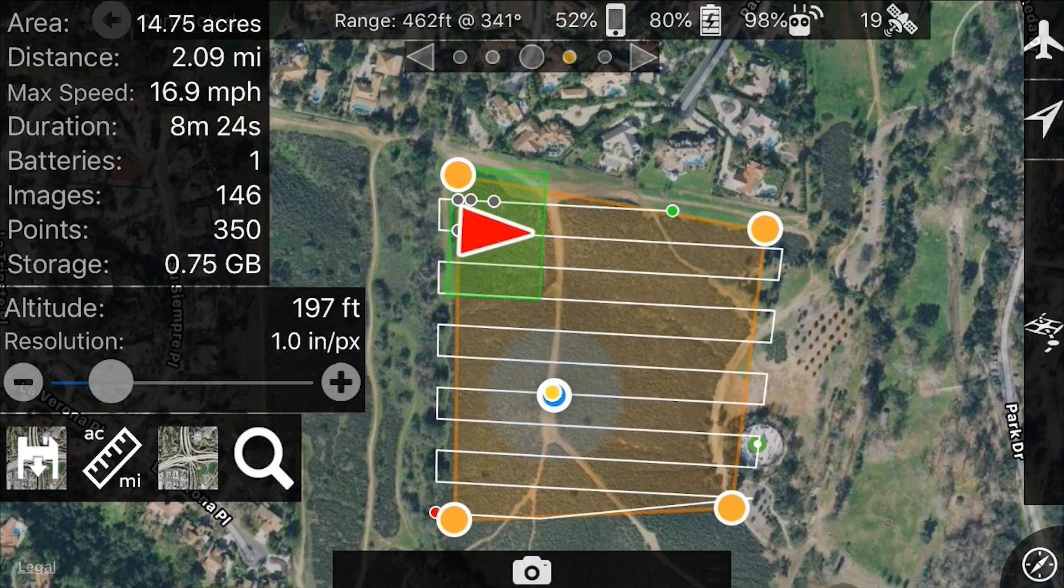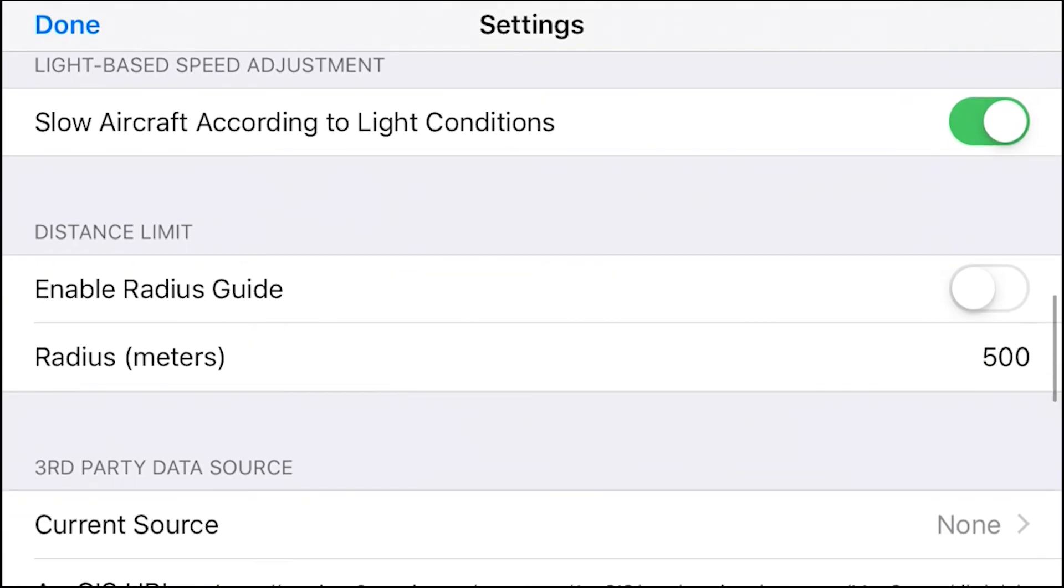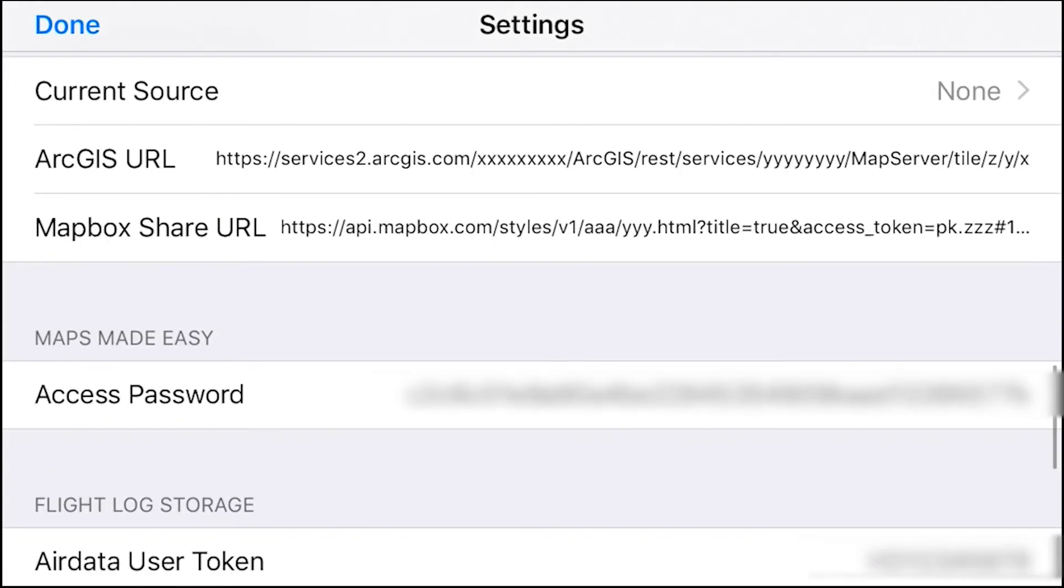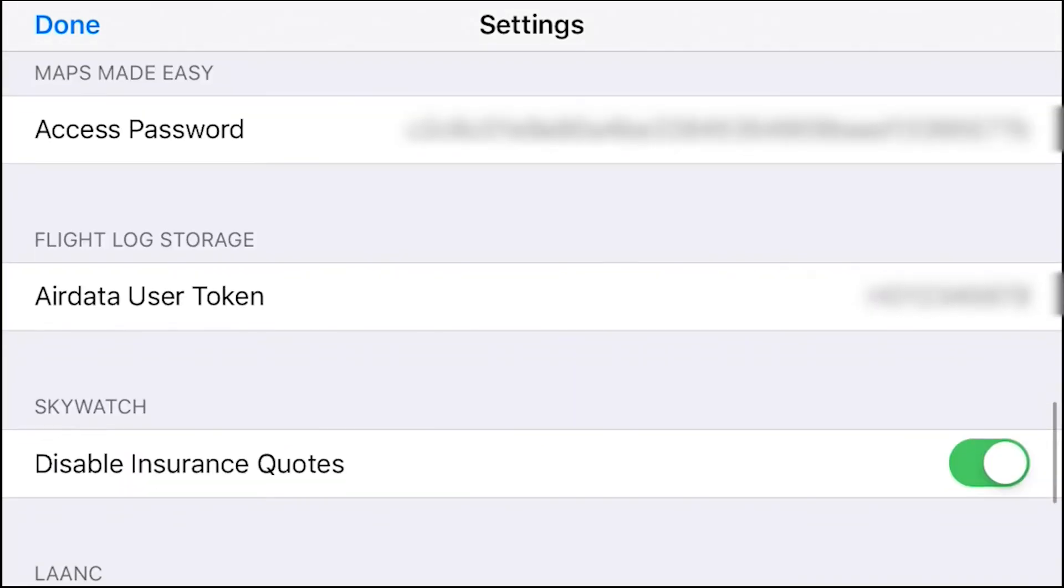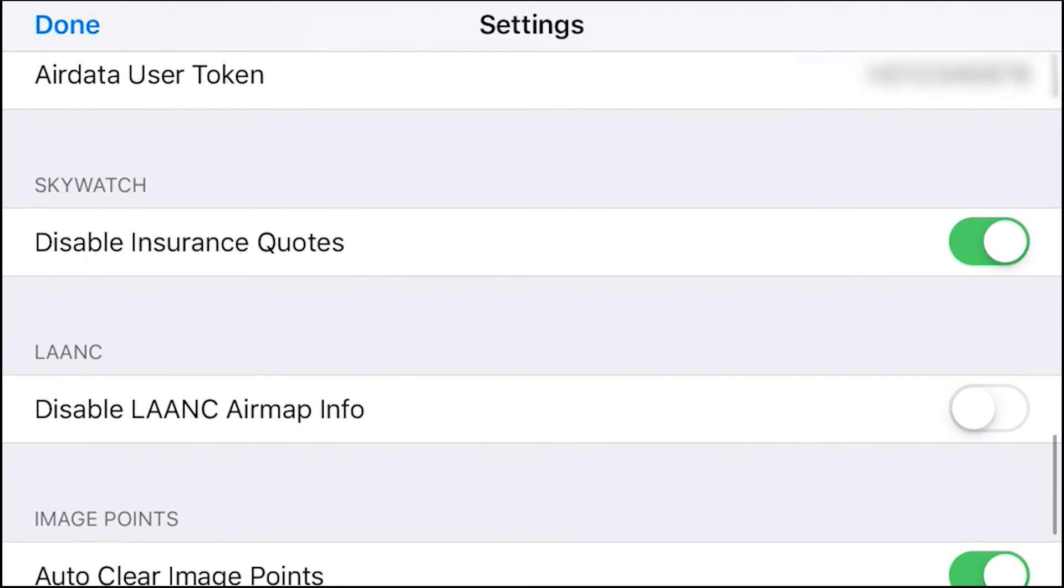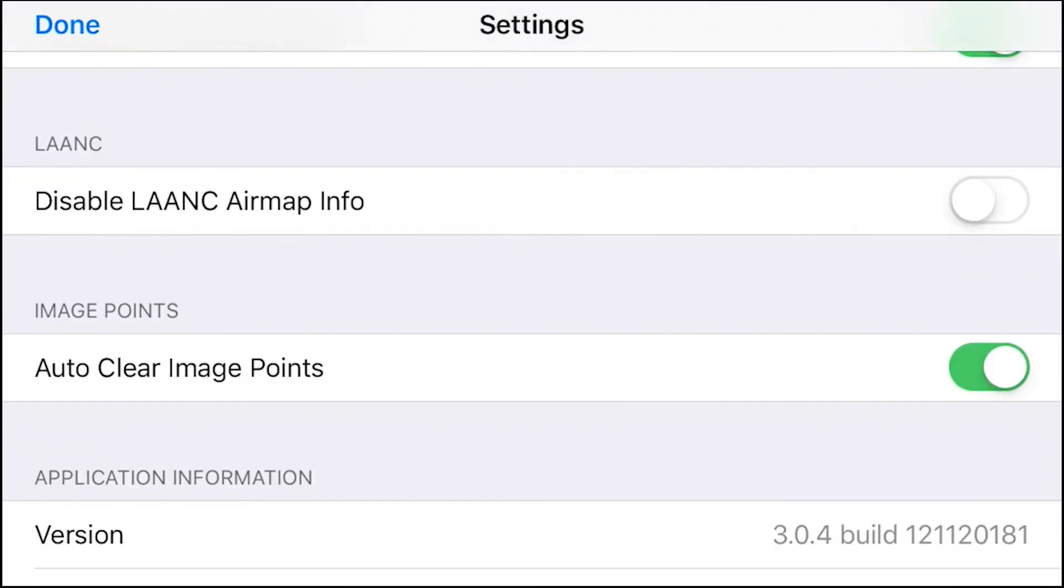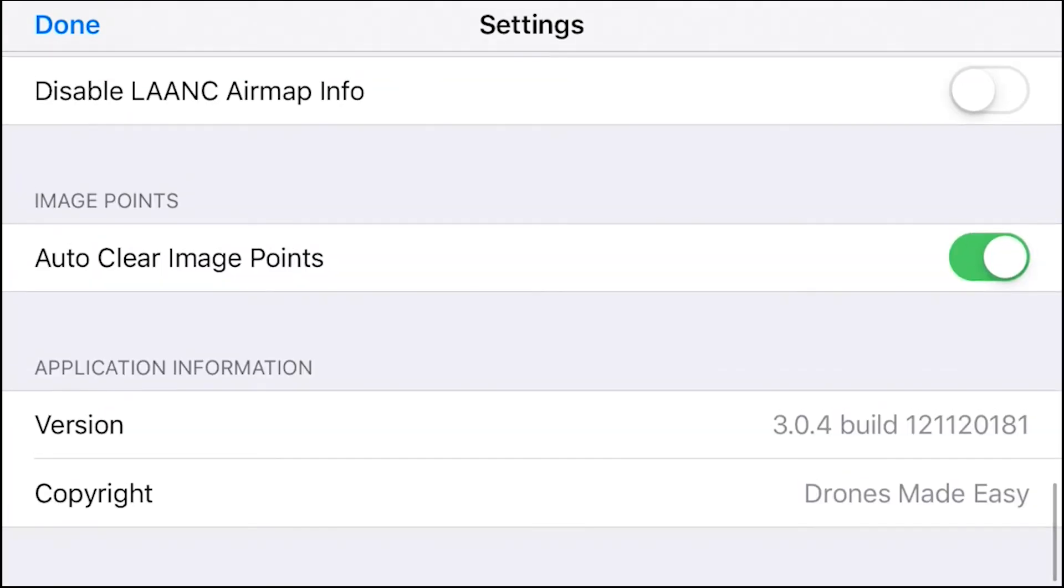Next, I'm going to be talking about access password. This is important if you download Map Pilot onto different devices. And let's say you had purchased a terrain aware feature for $9.99. You can go ahead and take this access password and put that into the other devices you download Map Pilot on and get all those features.